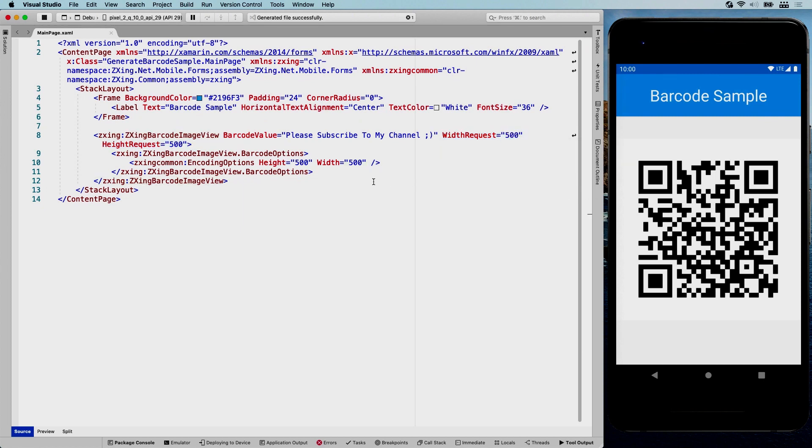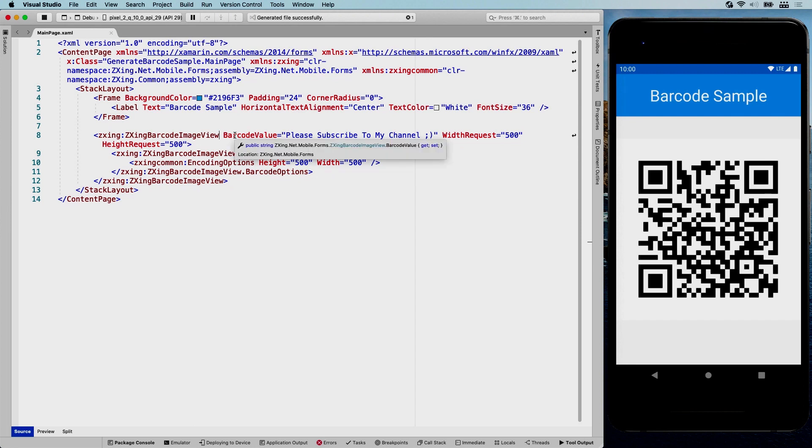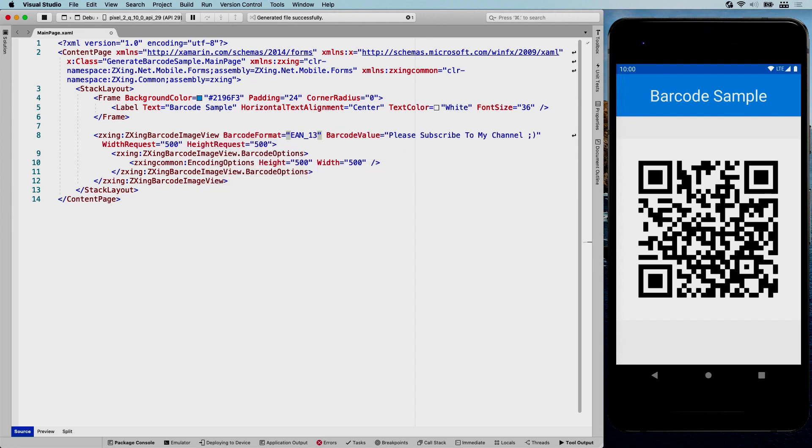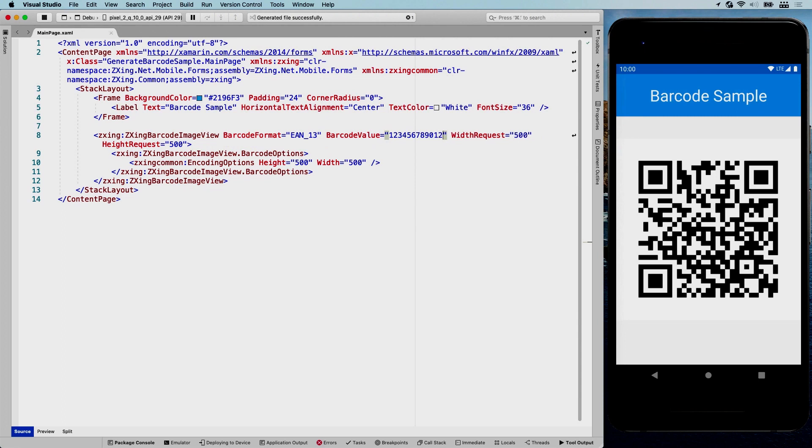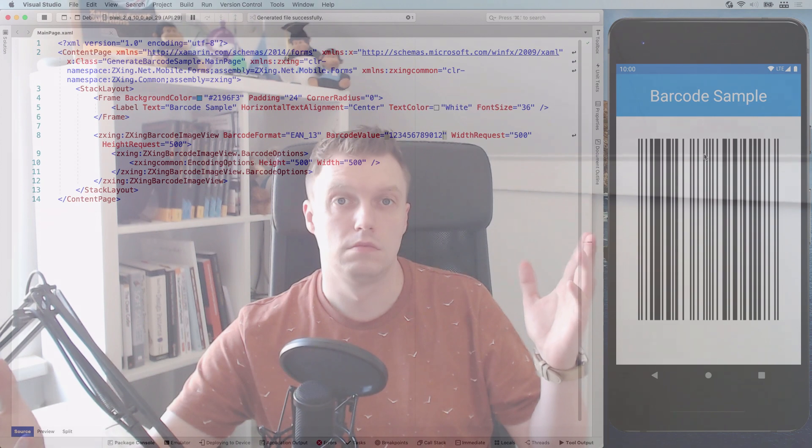So just to go back to the barcode format, let's keep this in actually. And we're going to set the format to the EAN 13. And like I said, it has to be 12 characters. So let's just put in 12. Here we go and save that. And we now have an EAN 13 barcode. So that's how easy it is to generate barcodes with the ZXing library.